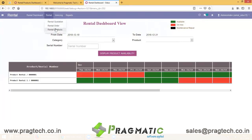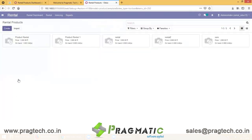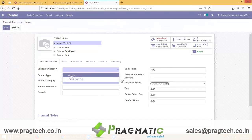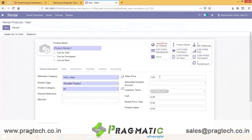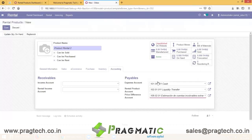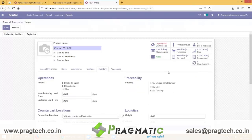Let's begin with Rental Product creation. For example, Product Rental 2 — give it a category, change it to Storable Product, and set the amount. The Rental Price per day is 200. The accounting is compulsory, and if you are keeping track of your product at a particular location, you have to enable traceability — either by unique serial number or by lots.